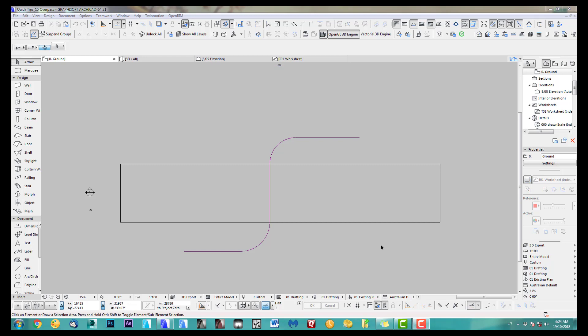Hi, welcome back to another quick ARCHICAD Speedmodeling quick coffee tip. I just like to show you how to do a quick overpass.